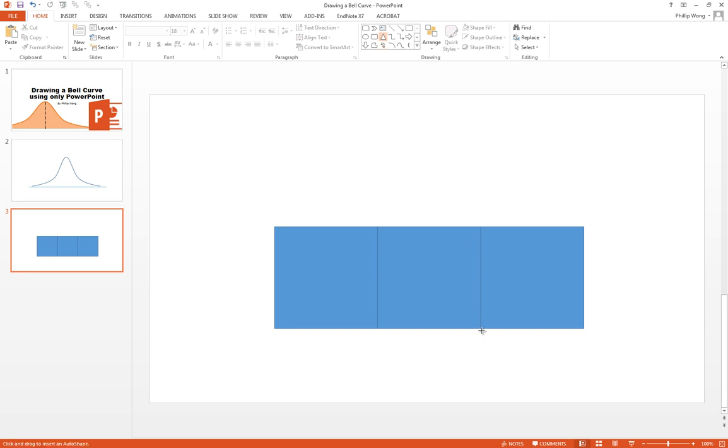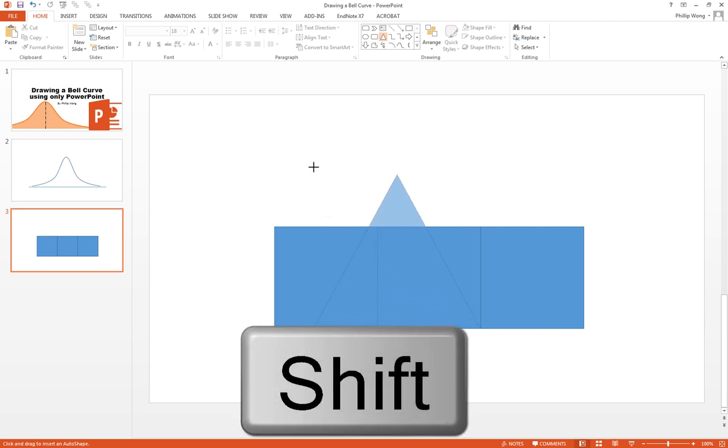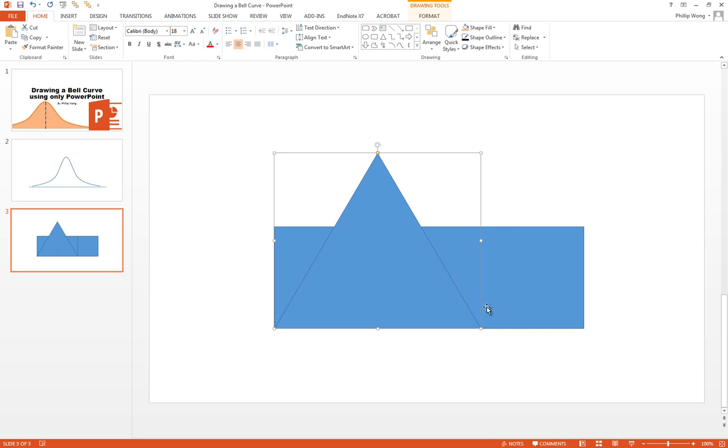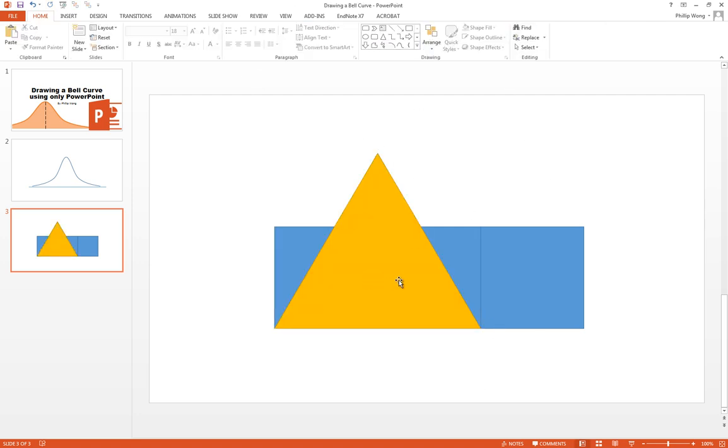Great. What we do then is we go to the isosceles triangle and we go to this corner here and we drag it out. And again what we want to do is hold down shift. So we have a triangle which has the base of two of those squares and its height is equal to its base. Beautiful. Now I might color this differently just so you can see what the hell is going on here.